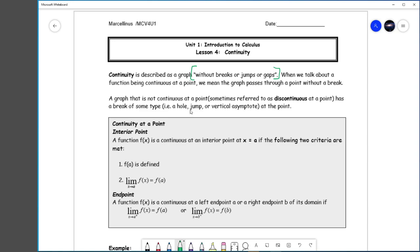A function being continuous — we are going to talk about a function being continuous at a specific point. If we can prove that the function is continuous at every point, it is continuous everywhere. A graph that is not continuous at a certain point has a break of some kind — something unusual is happening at that spot: a hole, a jump, an asymptote, something along those lines.